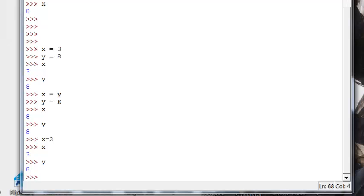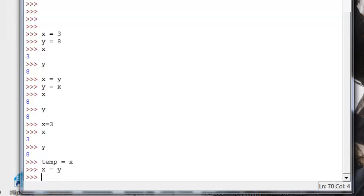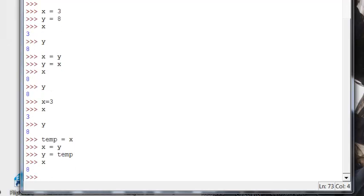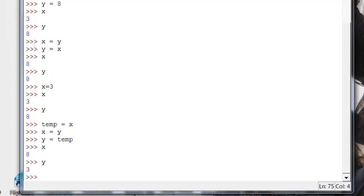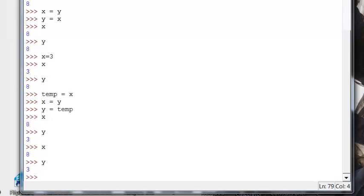And now, classically, what you would do in computer science is you would set up a temporary value. And I would make the variable temp equal to x. Now, I have x saved. So I can change it. Then I make x equal to y. And then I make y equal to the temporary value. And now, voila, I've made my change. So that's basically how we handle things when we want to swap variables in a lot of programming languages. But we don't have to do that in Python.